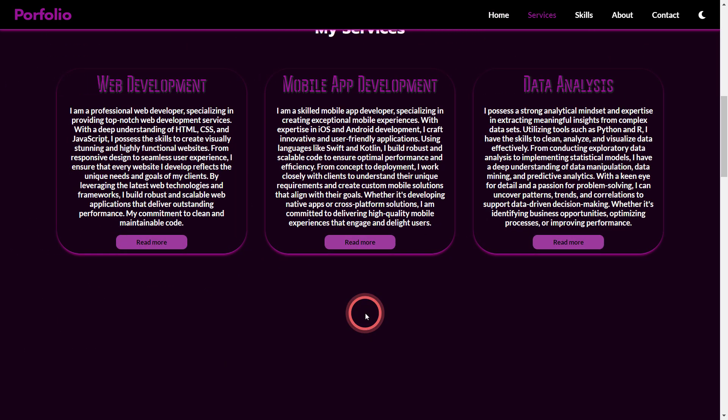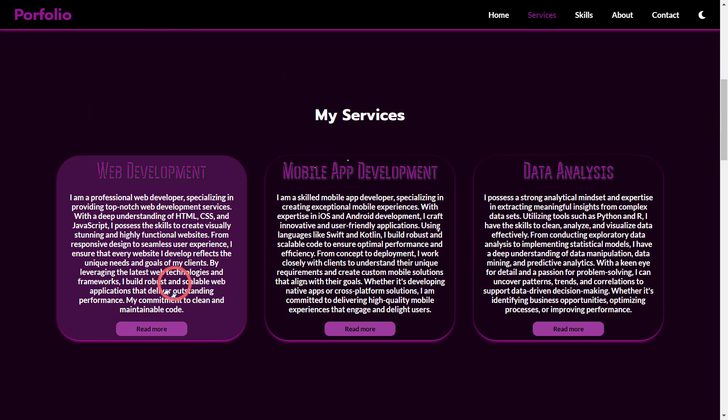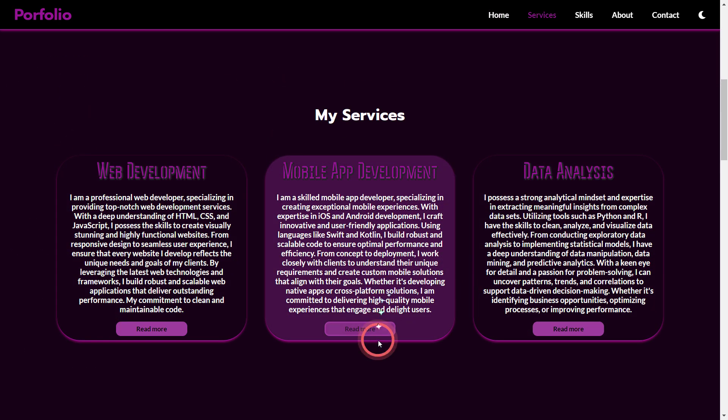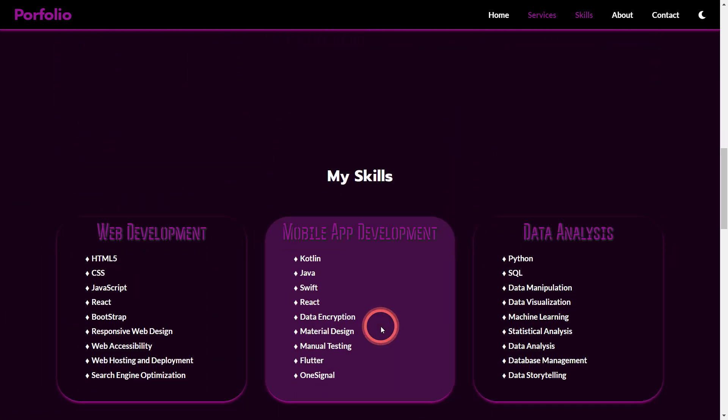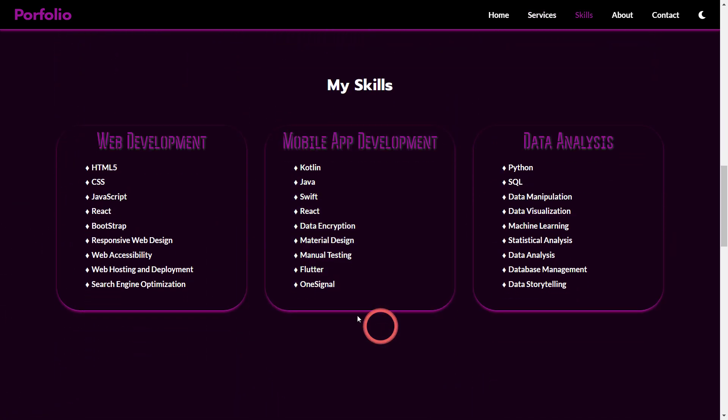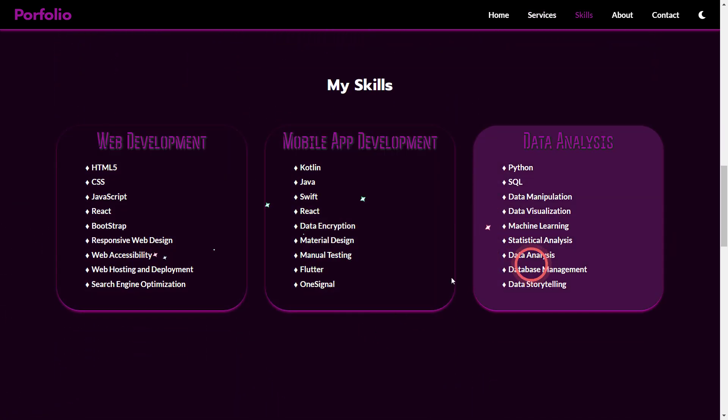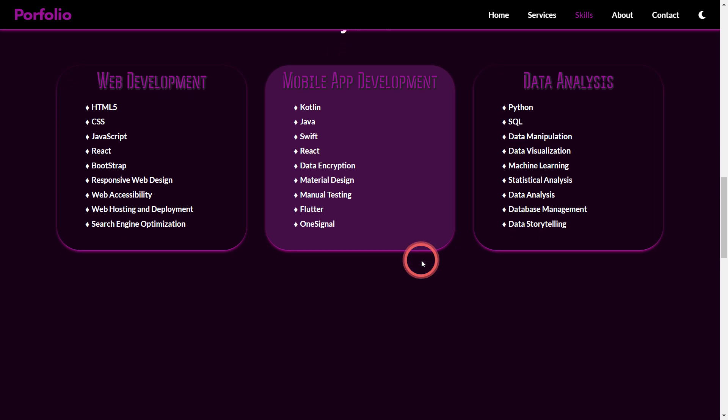You can see a download CV button and contact me button. If I scroll down a bit, you get to see my services section with read more buttons, but of course they're not working because it's just a frontend. Let's move down. Here's my skills section. Oh my god it's awesome I guess.